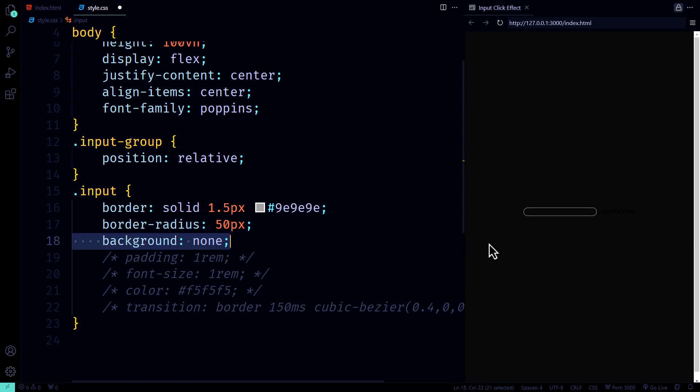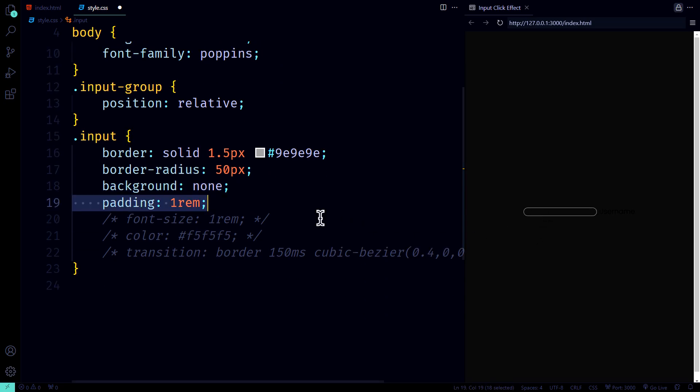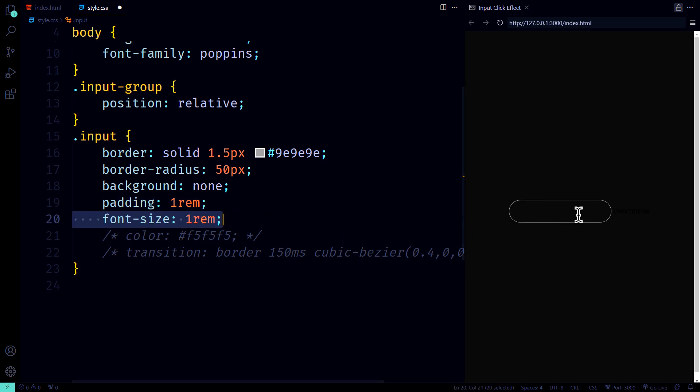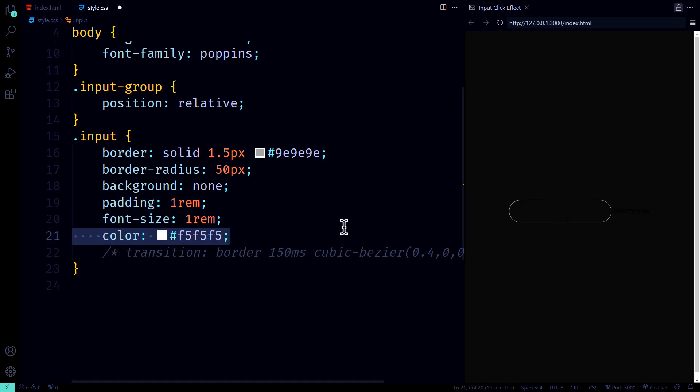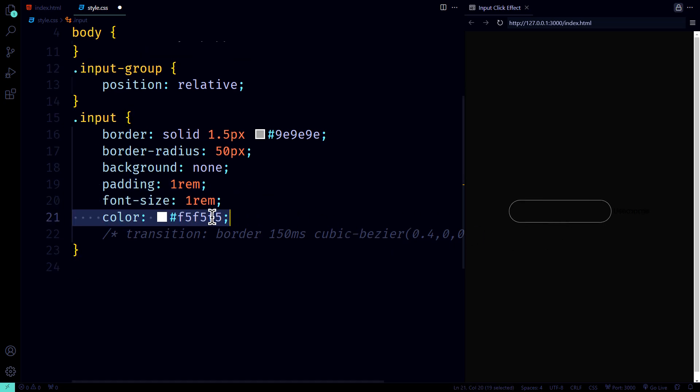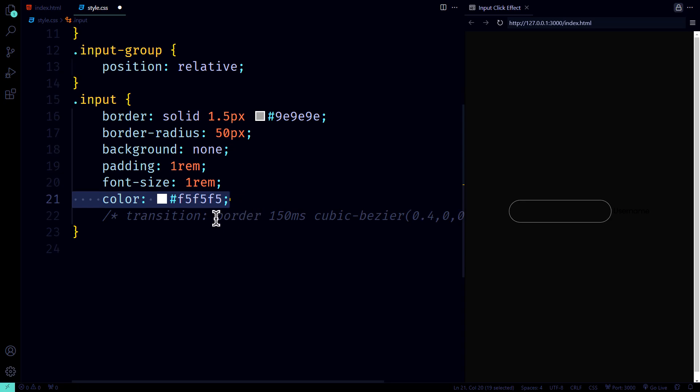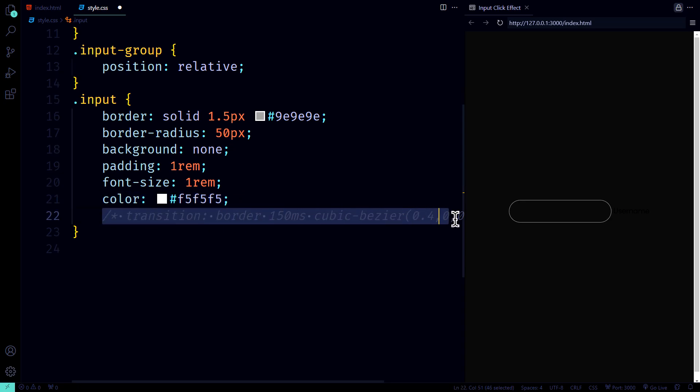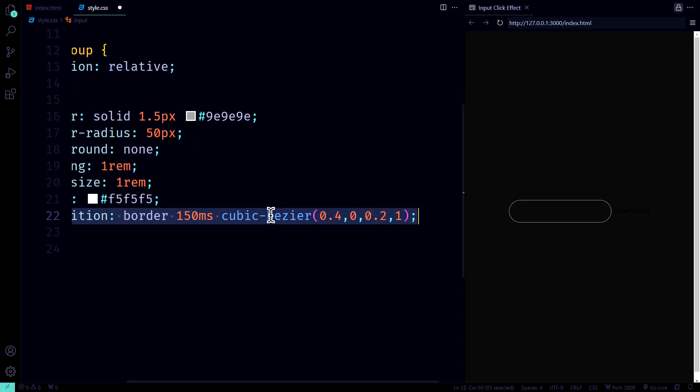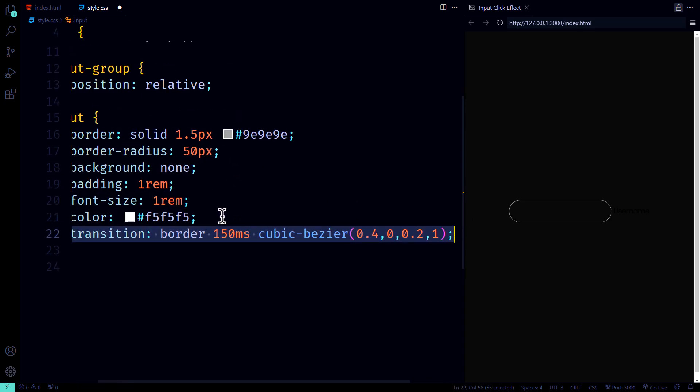No background, because who needs it? Some padding for comfort, a font size of 1rem for readability, and a light color to keep it fresh. And here's where we add a smooth transition with a cubic bezier effect for the border change.